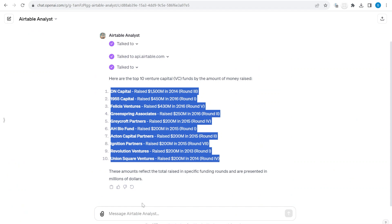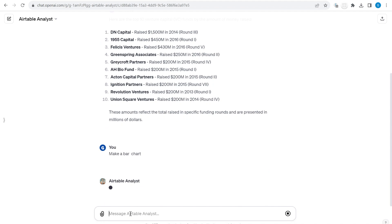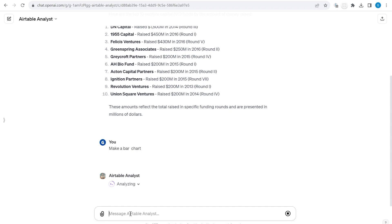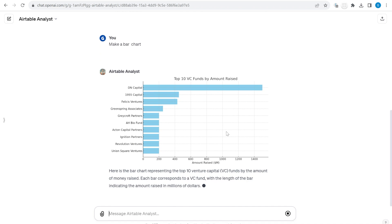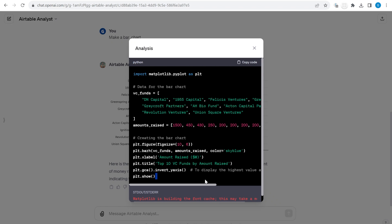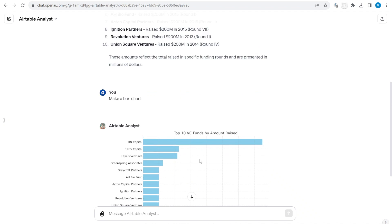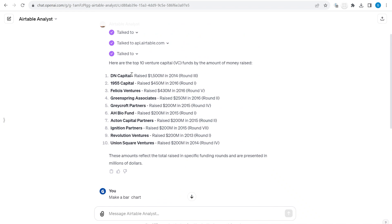Now we can ask it to make a bar chart. You will see we get a bar chart which we can copy and reuse in a presentation. When we click on 'View Analysis', it shows us the code that was used to generate this chart.